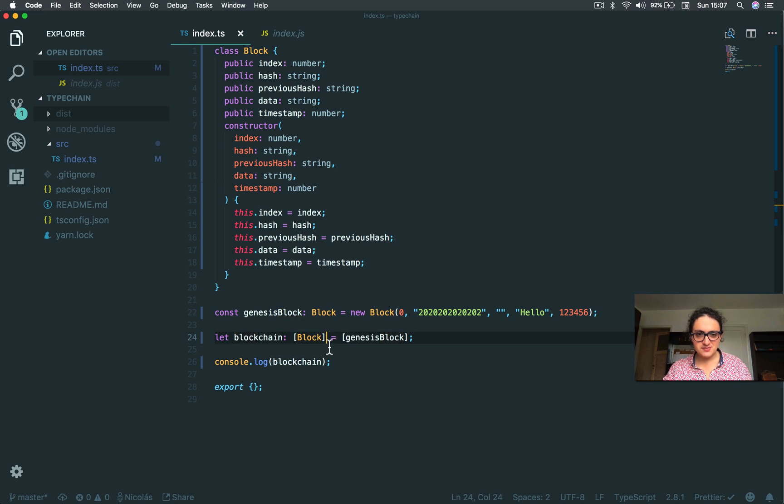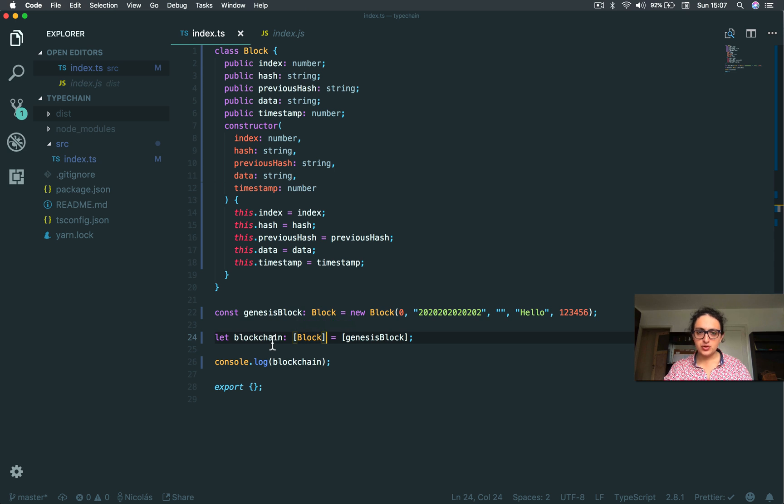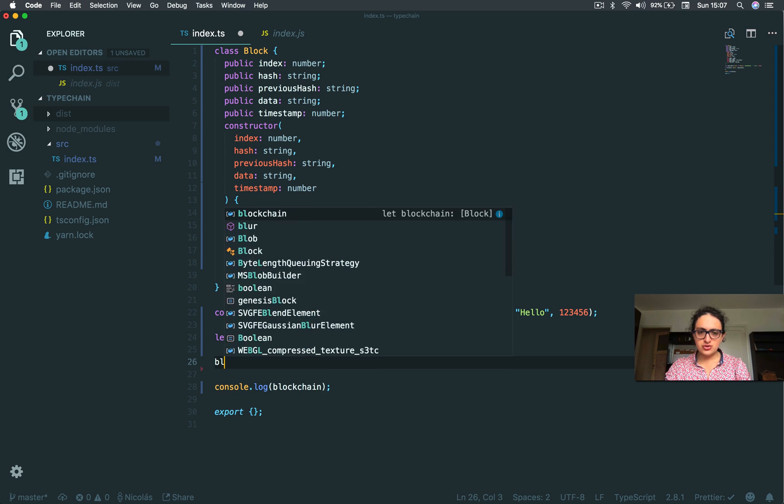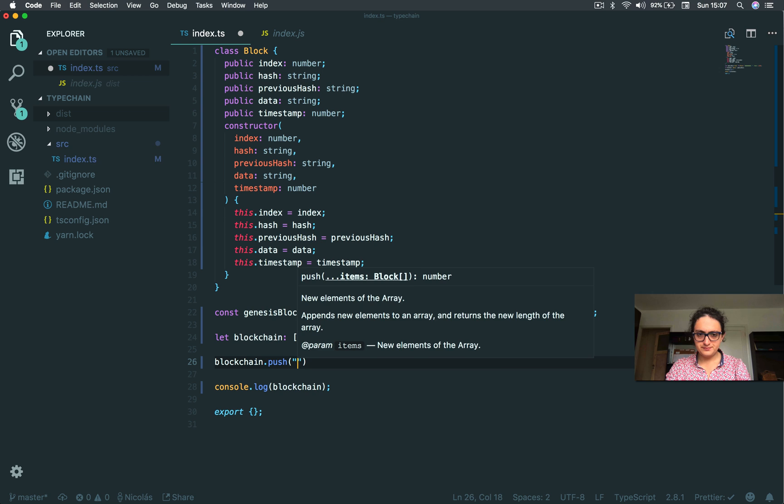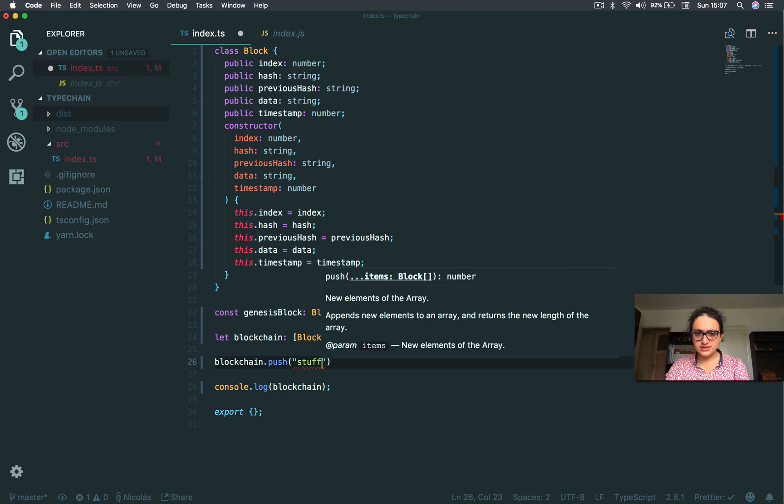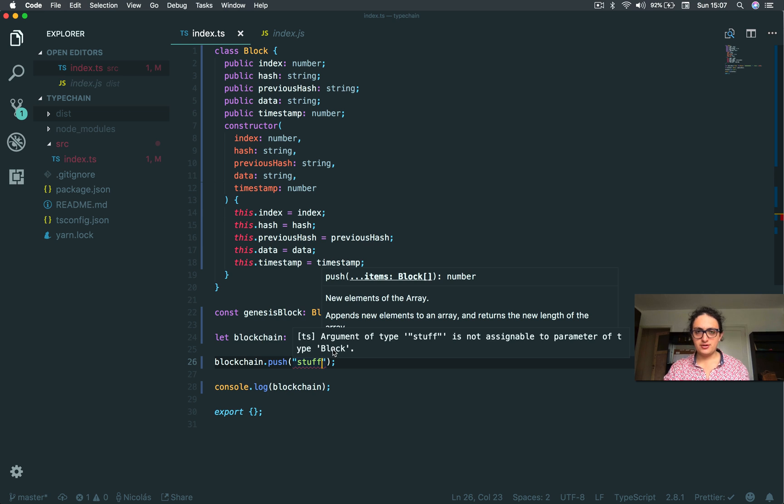In this case, TypeScript is going to check that we only add a block to the blockchain. So if I do something like blockchain.push, push stuff, it's not going to work because it says that it's not a block. And this is awesome.